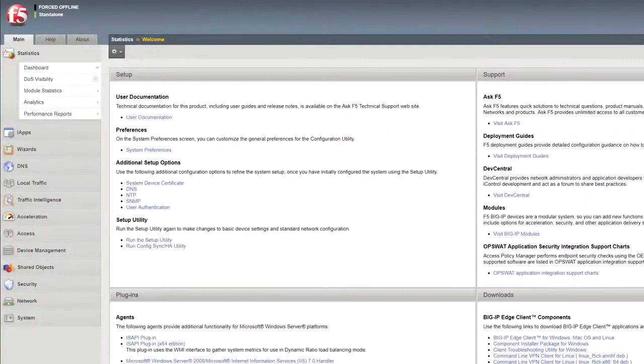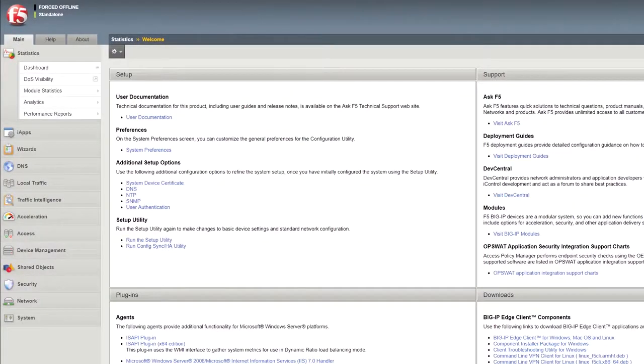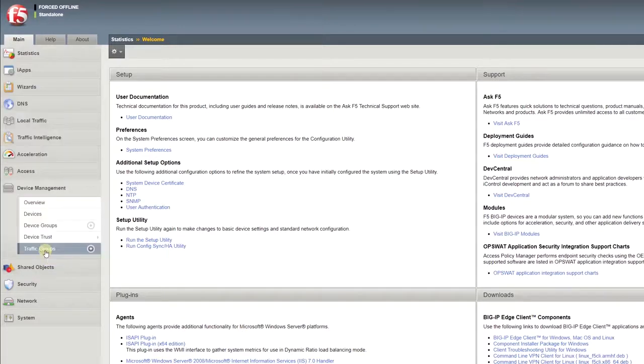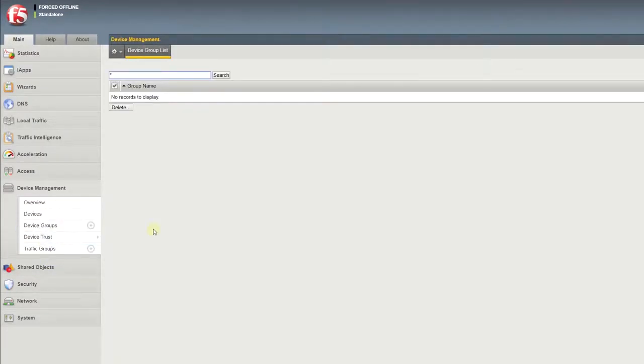After you log in to the configuration utility on one of the devices in your local trust domain, go to Device Management, Device Group, and click Create.